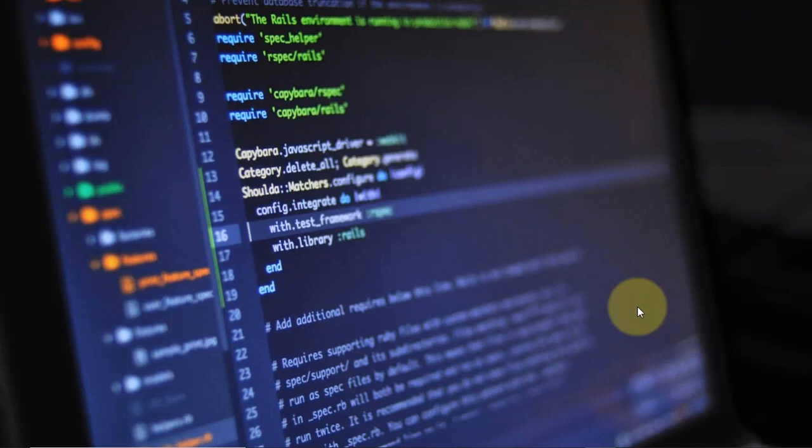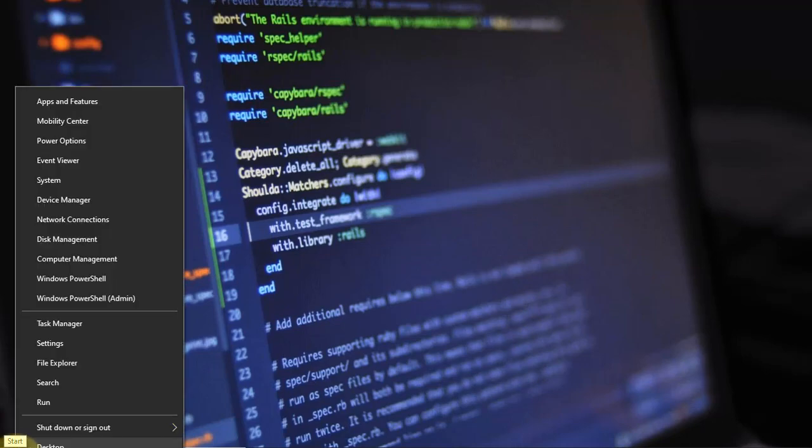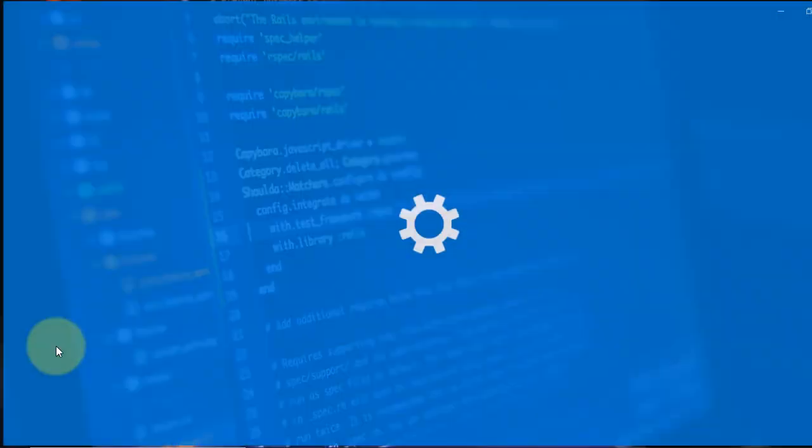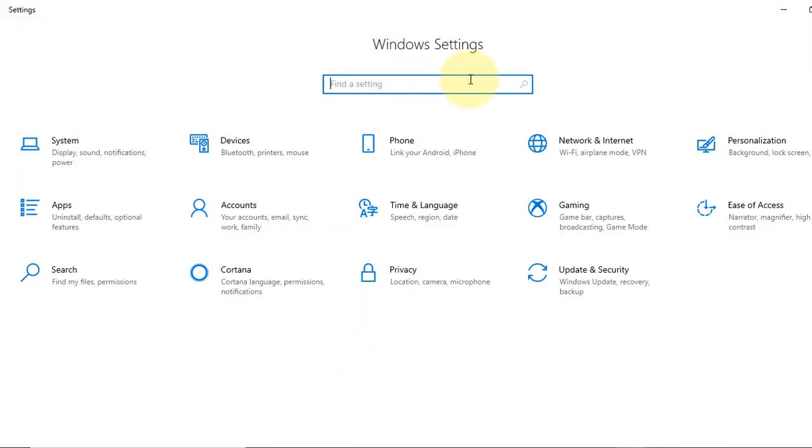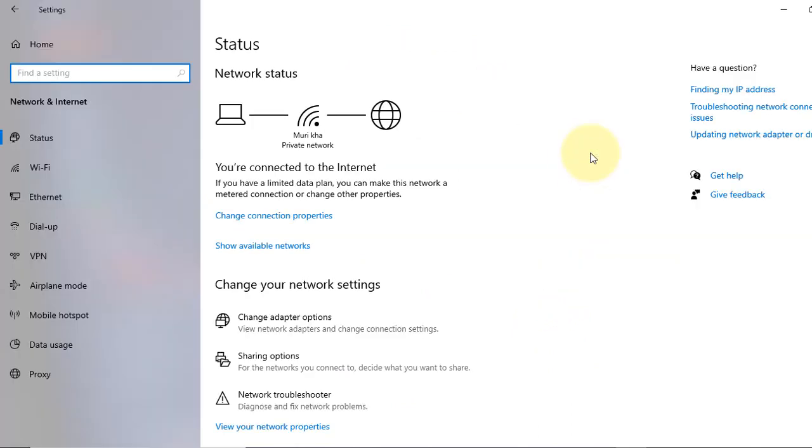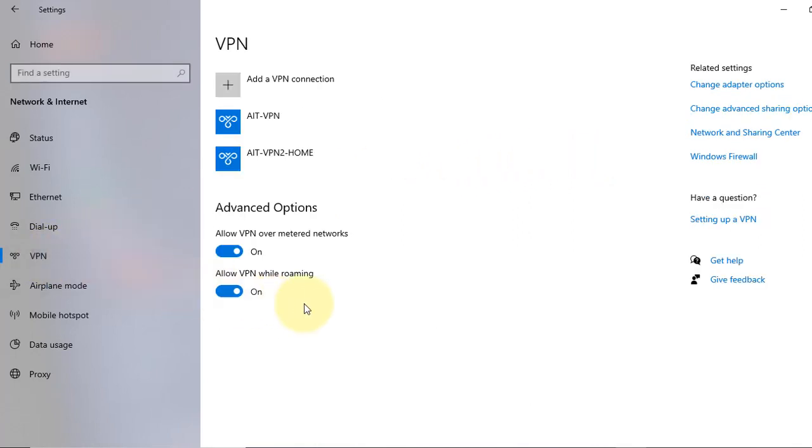So first we go over the start menu, right-click on it, and go to Settings. Now in the Windows Settings box, we will click on Network and Internet. Now from the left-hand side, we select VPN.